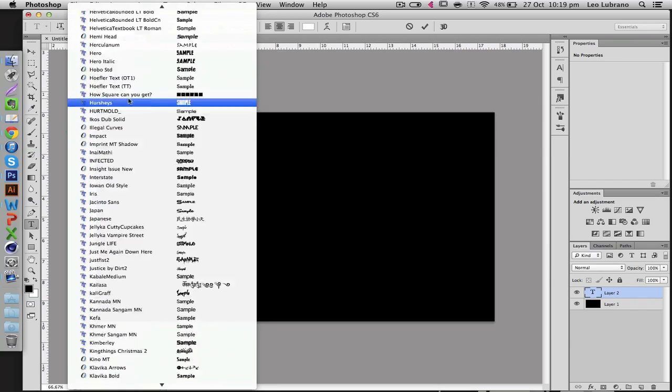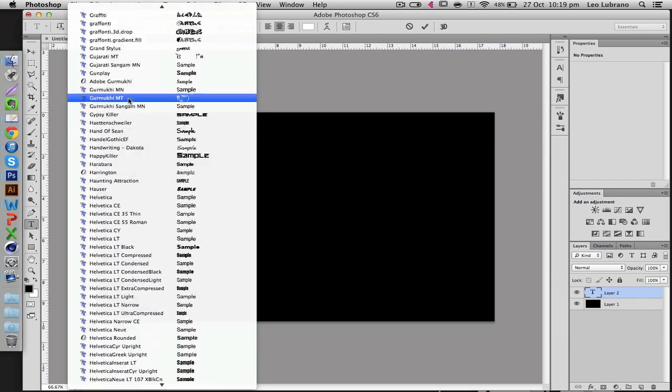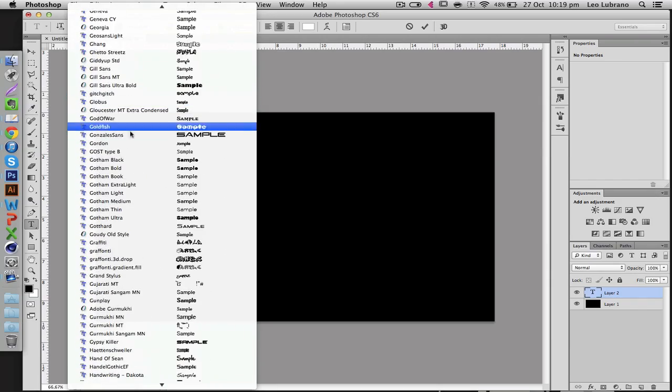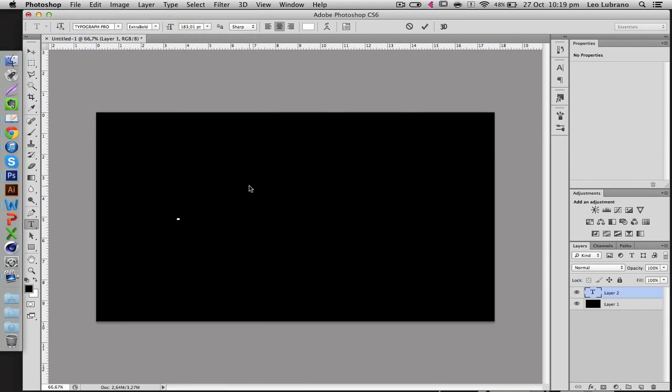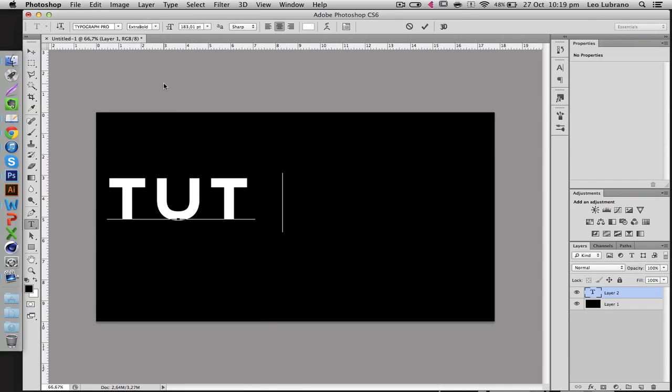Another example is Gotham Light, it's also a really good font. So I'll just go with Typography and I'm going to type Tutorial, there we go.